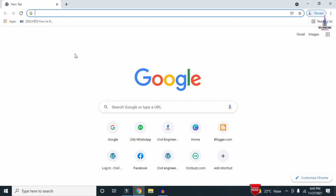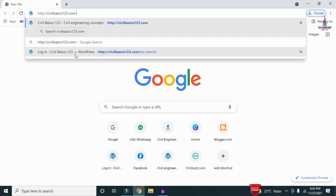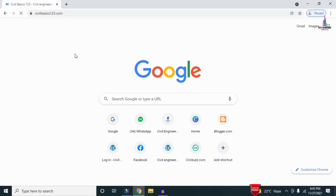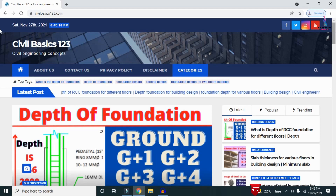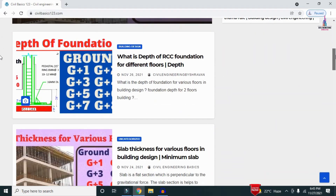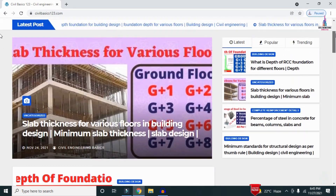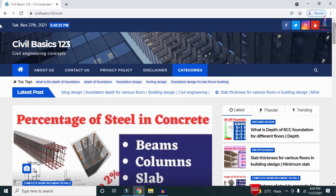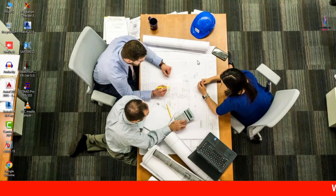For more information related to civil engineering concepts and updates, please visit my website civilbasics123.com. Type civilbasics123.com in Google so that my website will open, which consists of all detailed concepts related to civil engineering topics.